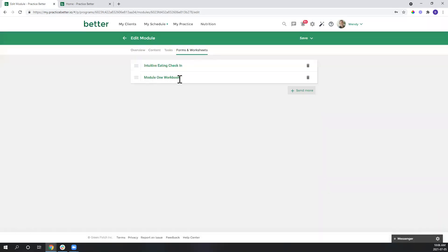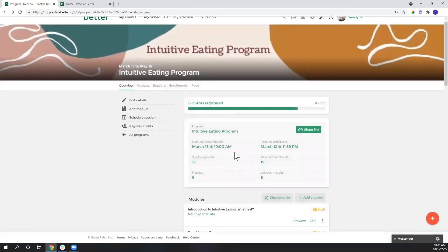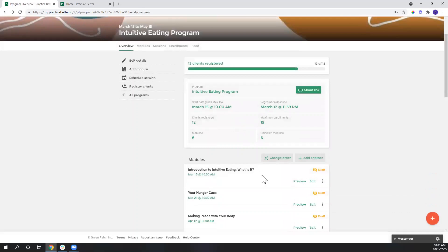So that's now attached to the module and a part of the content that the client will see when they're working through the program. So let's actually take a look at what the client will see as they're working through this.